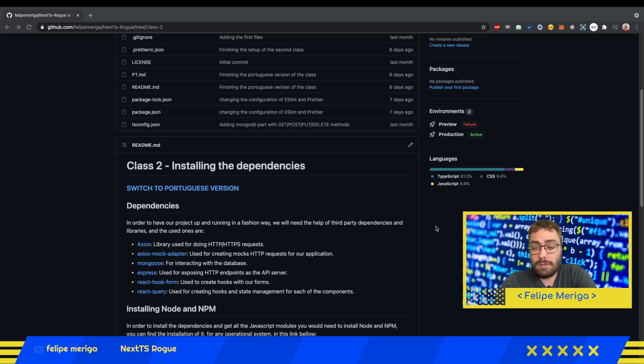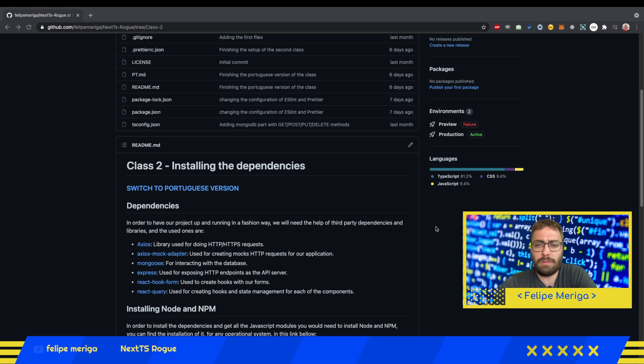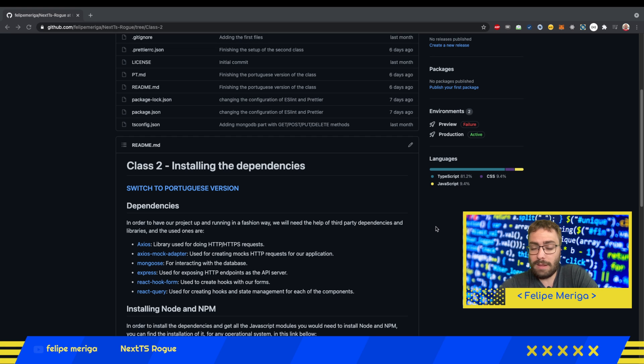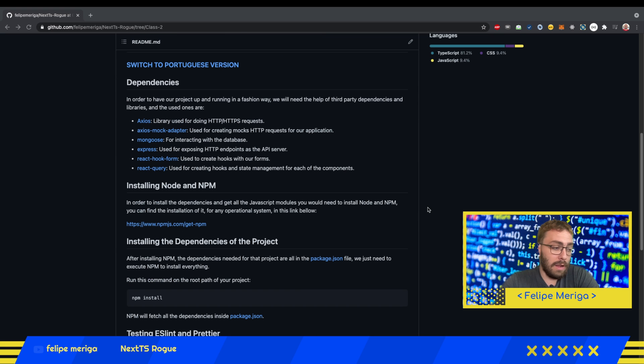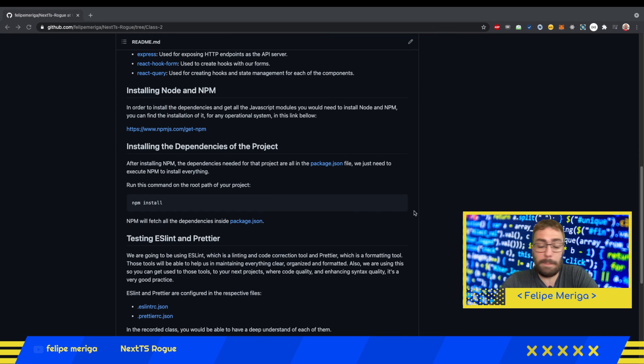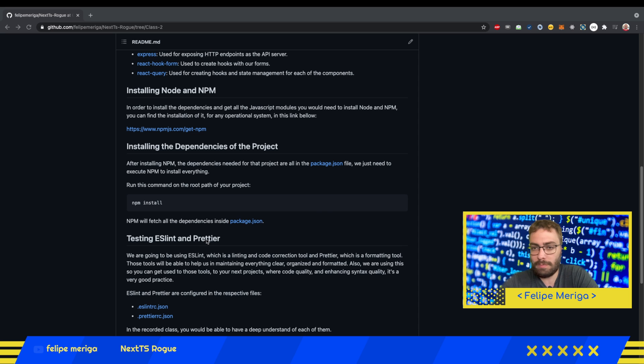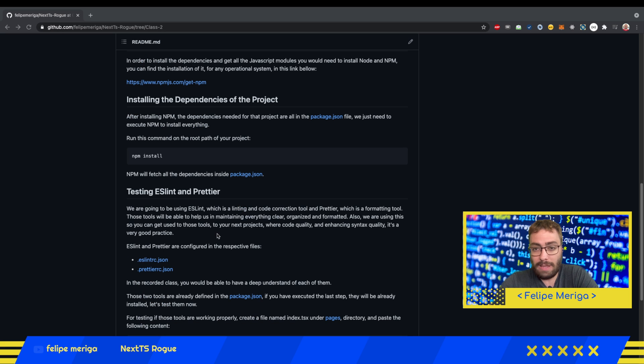I think this is the shortest class of the course, basically. It's just for installing the dependencies that we're going to have in our project, and also having an introduction about ESLint and Prettier, which are two tools that we're going to use for code quality.